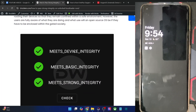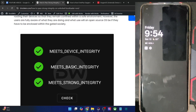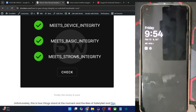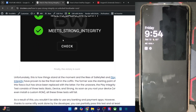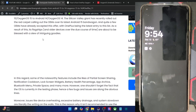For passing the device and basic tests, which is a requirement for most banking and payment apps, you just have to flash a Play Integrity fix module. In that case, you will fail the strong test, but that is not a major concern because most banking and payment apps only require the device and basic tests. If you want to pass the strong test as well, you will need to use an unrevoked keybox XML file. You may refer to my guide to get that done. Likewise, the Widevine L1 certification will get downgraded to L3, and you might not be able to watch Netflix, Amazon Prime, and Hulu in full HD.